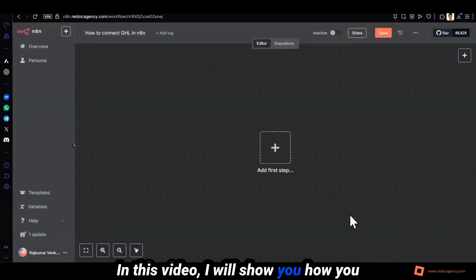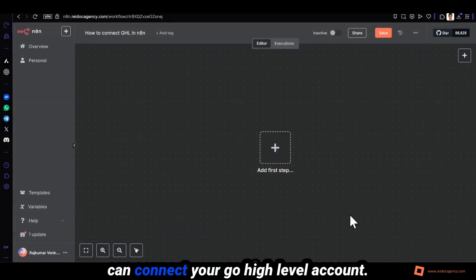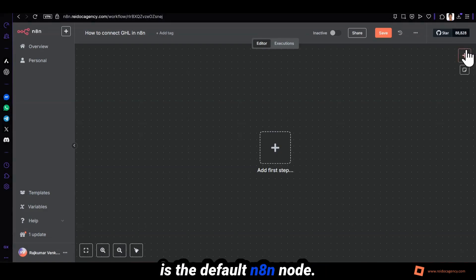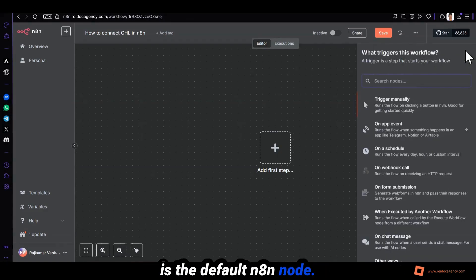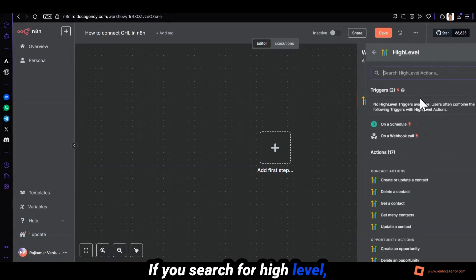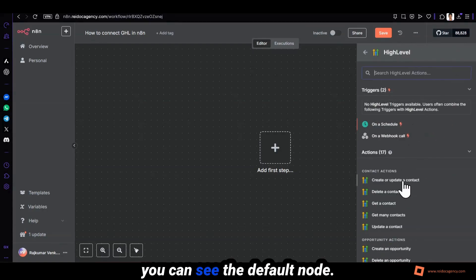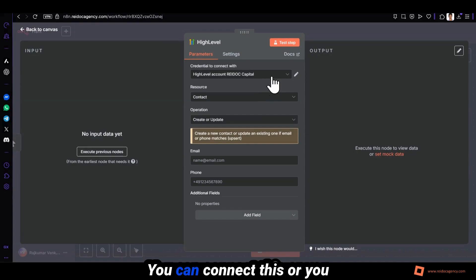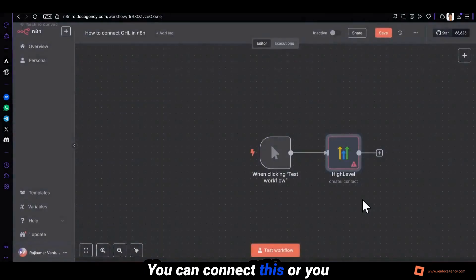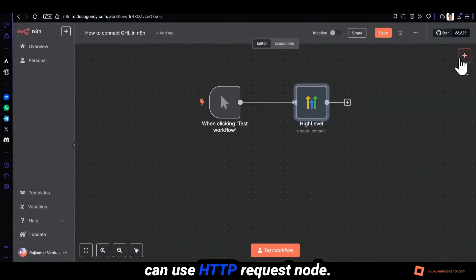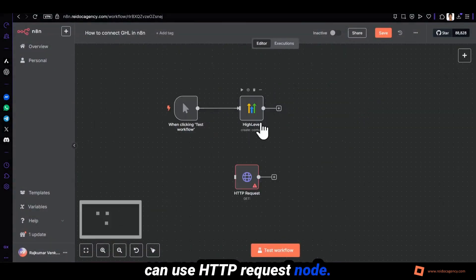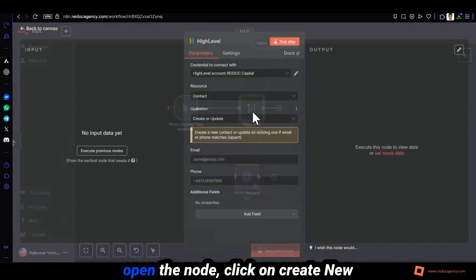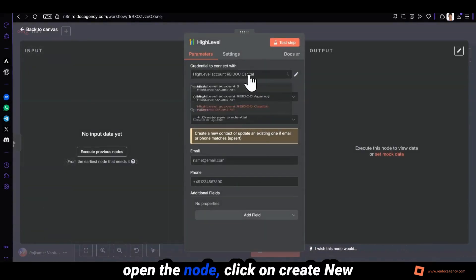In this video I will show you how you can connect your GoHighLevel account. There are two methods: one is the default n8n node. If you search for high level you can see the default node, or you can use HTTP request node. Let's start with the default node.